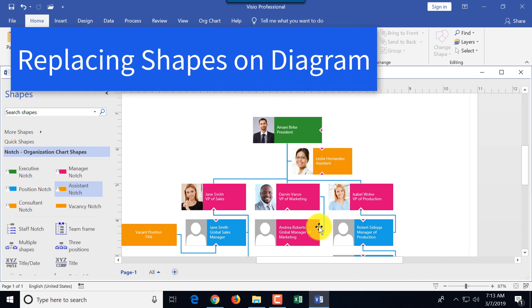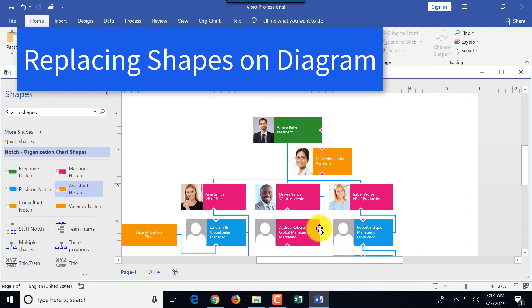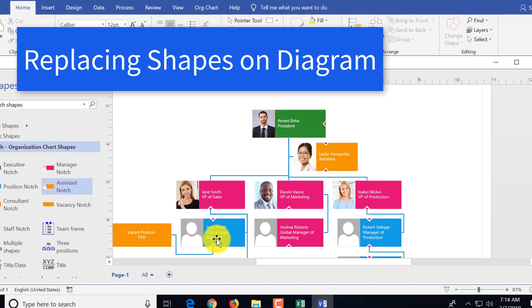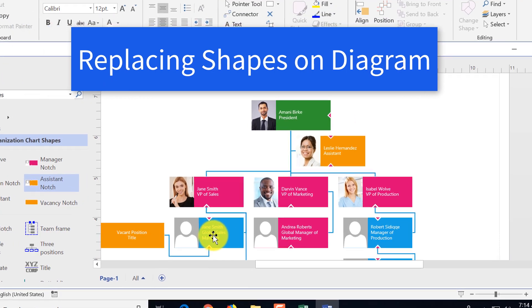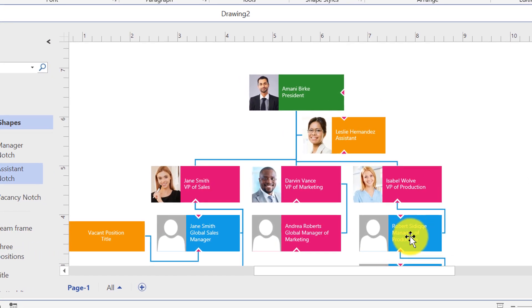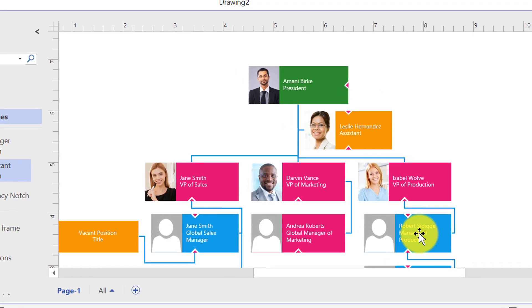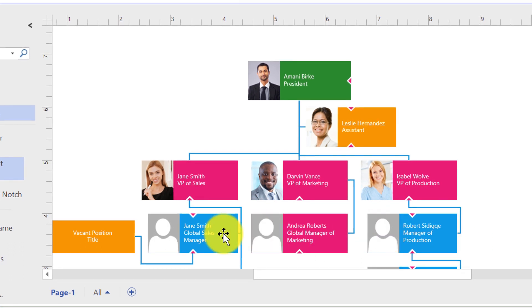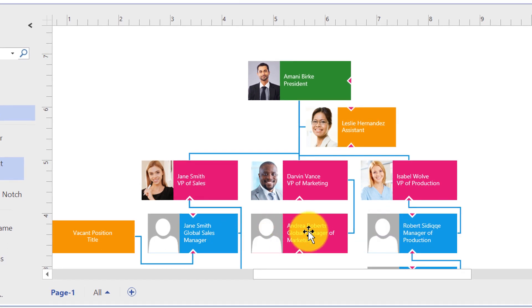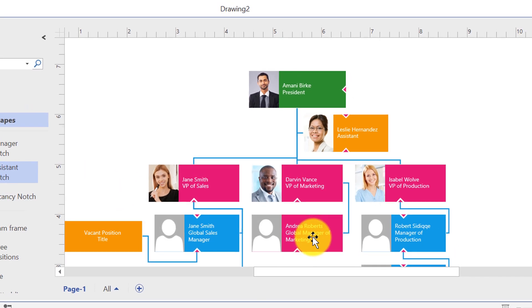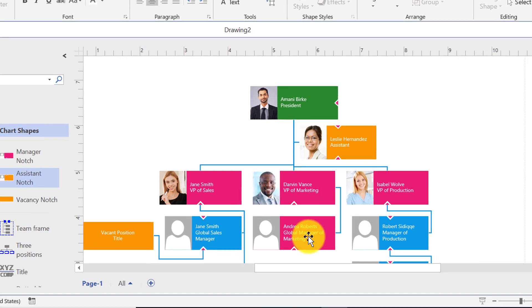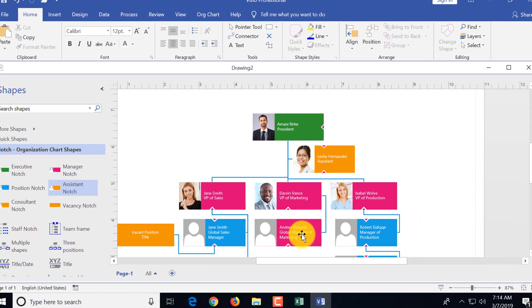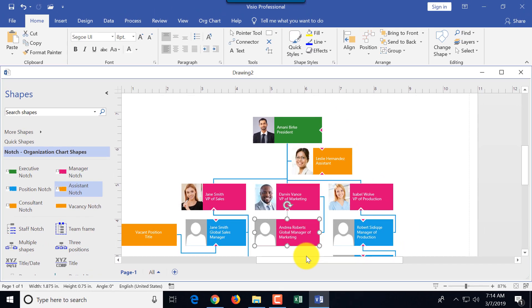Now we're done with all the pictures, and I've noticed that I made mistakes, and I'm going to show you how to fix it. You see that for all the managers—Jane Smith and Robert Siddique—I used blue shapes. And mistakenly, for Andrea Roberts, I used VP shape. The easiest way, you can obviously delete it and bring the right shape. But if you want to keep the information that's already in the shape and just fix the shape, there is an easier way to do it.